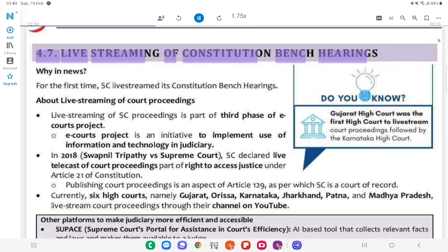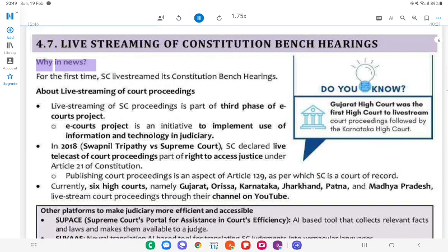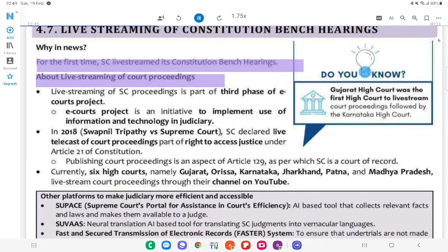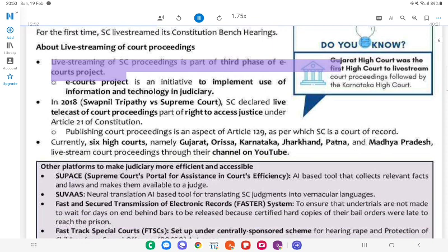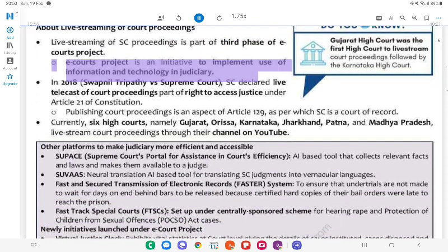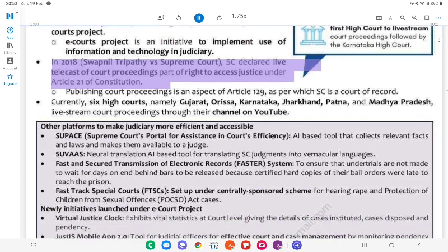4.7 Live Streaming of Constitution Bench Hearings. Why in News? For the first time, the SC live-streamed its Constitution Bench Hearings. About live-streaming of court proceedings: Live-streaming of SC proceedings is part of the third phase of the e-Courts project, an initiative to implement use of information and technology in judiciary. In 2018, in Swapnil Tripathi v. Supreme Court, the SC declared live telecast of court proceedings as part of the right to access justice under Article 21 of the Constitution.